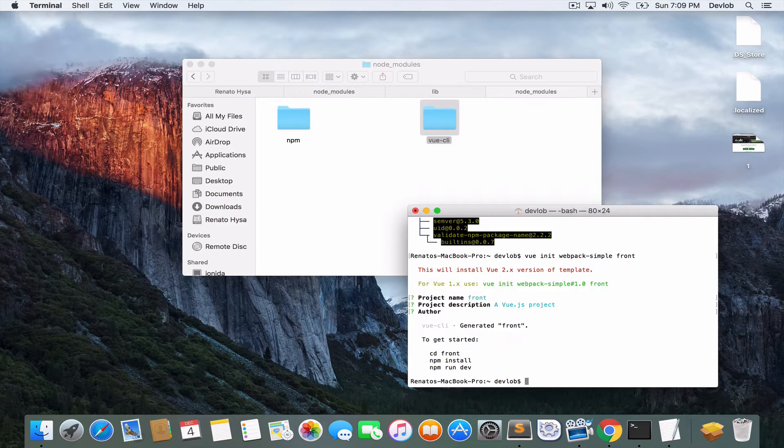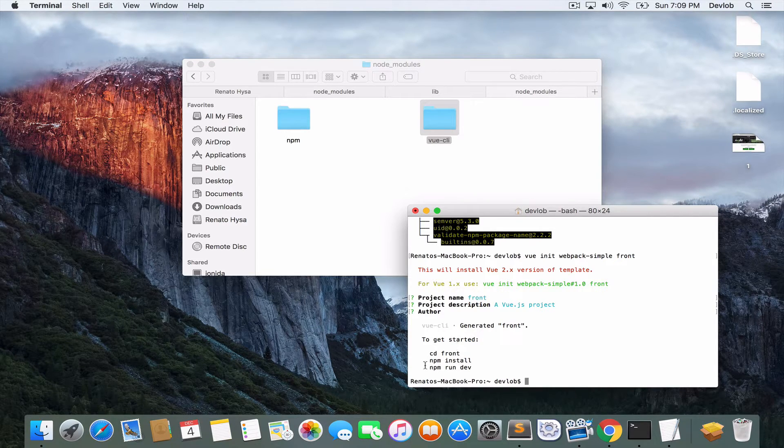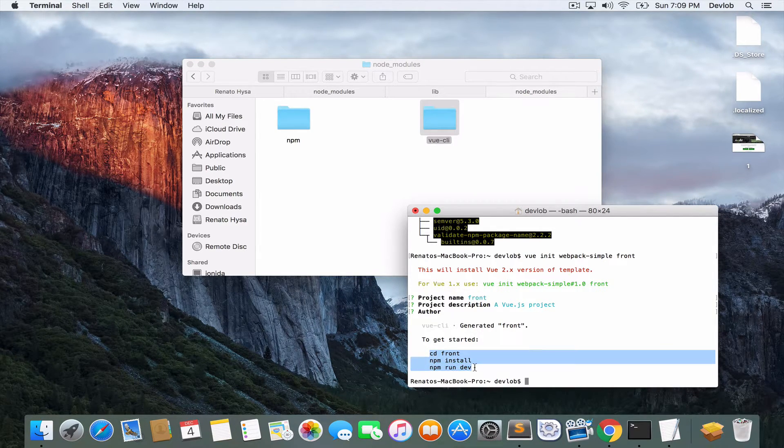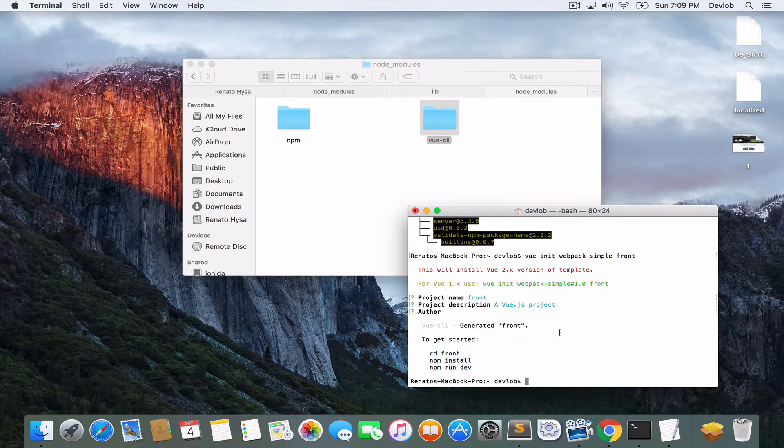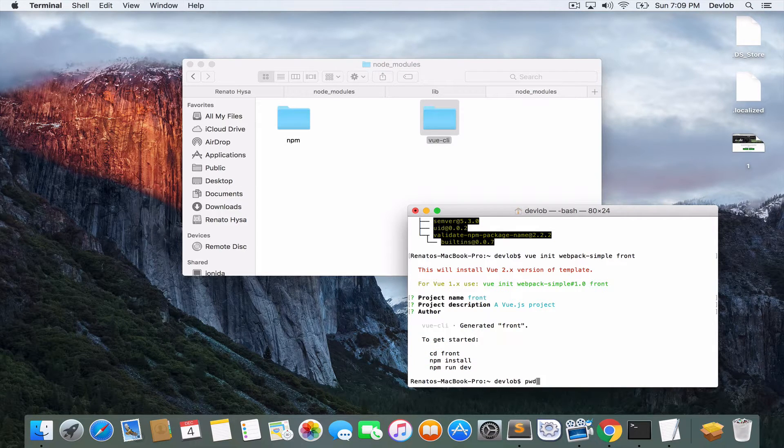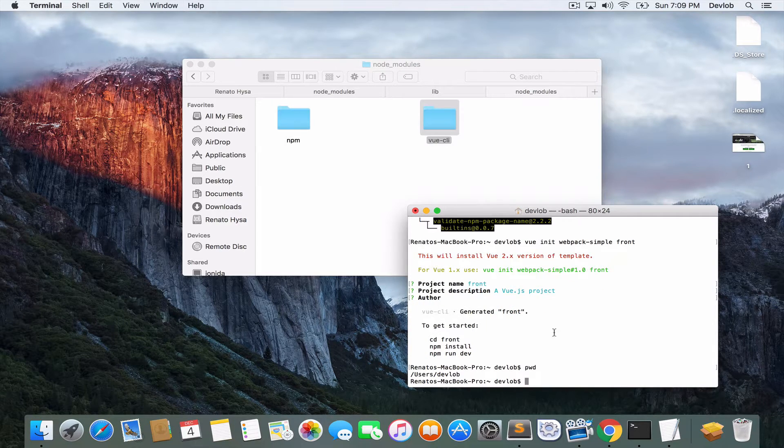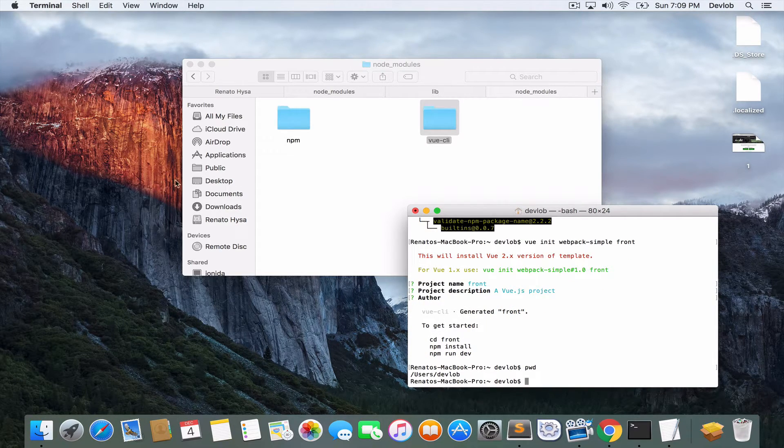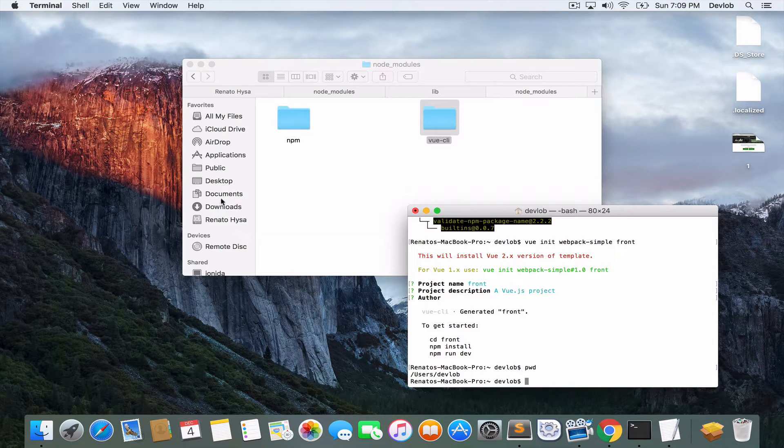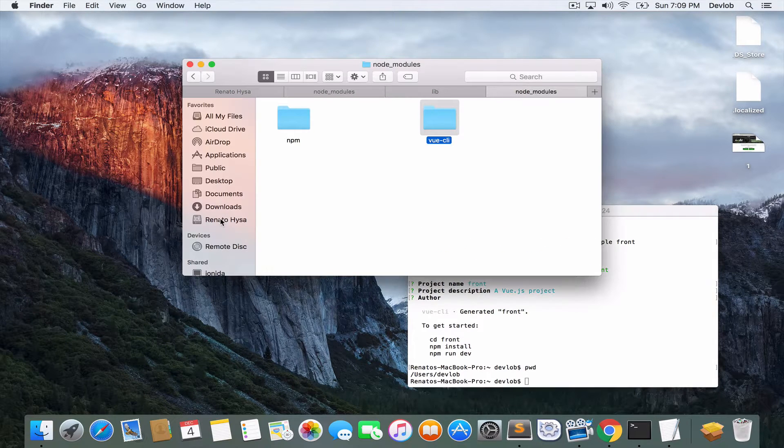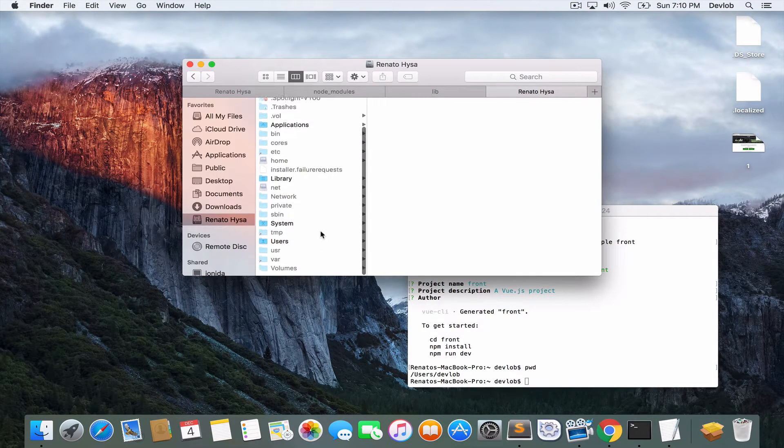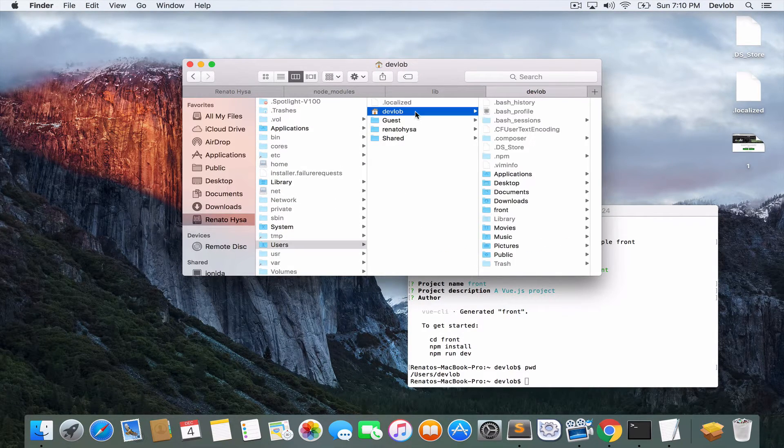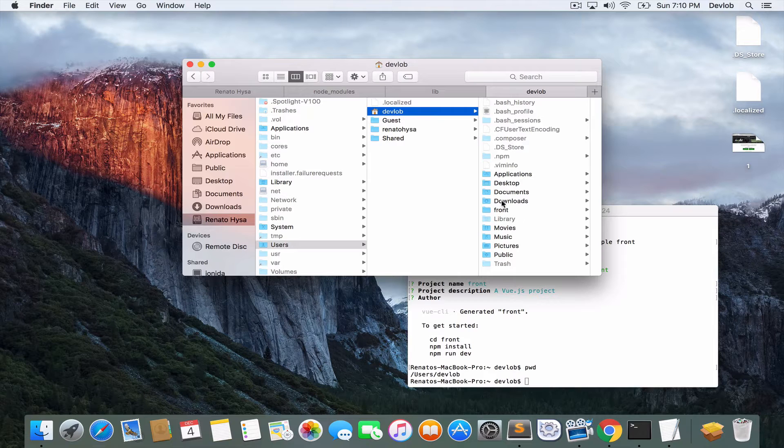So before I move, before I run these commands here, what I will do is see where I'm located. So my location is inside users and develop. So I will go there and I will take the project and I will move it to the desktop.